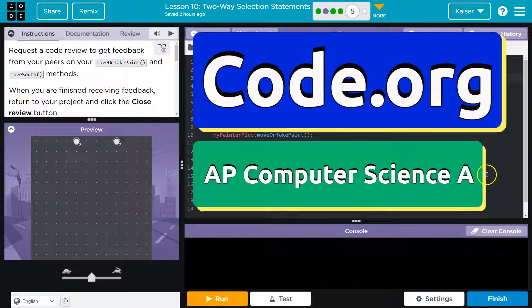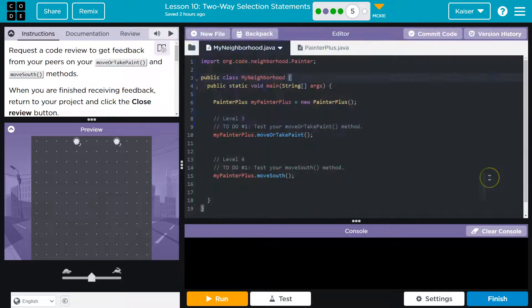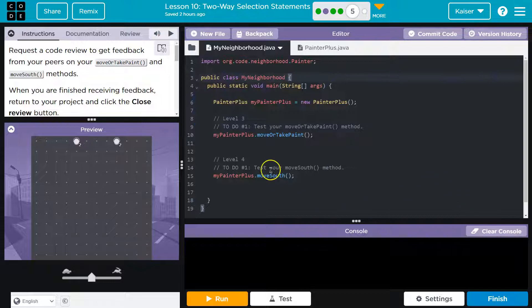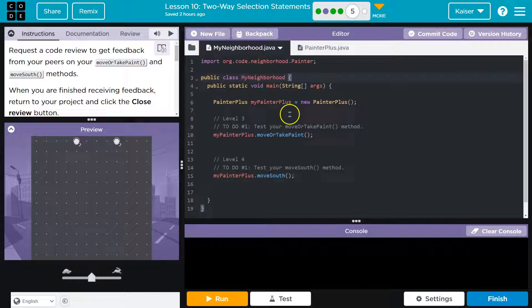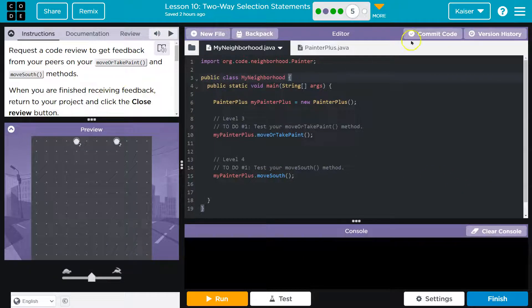This is Code.org, and we're going to request a code review. So at this point guys, we have done this a few times. A few reminders, right? We're going to hit commit here.